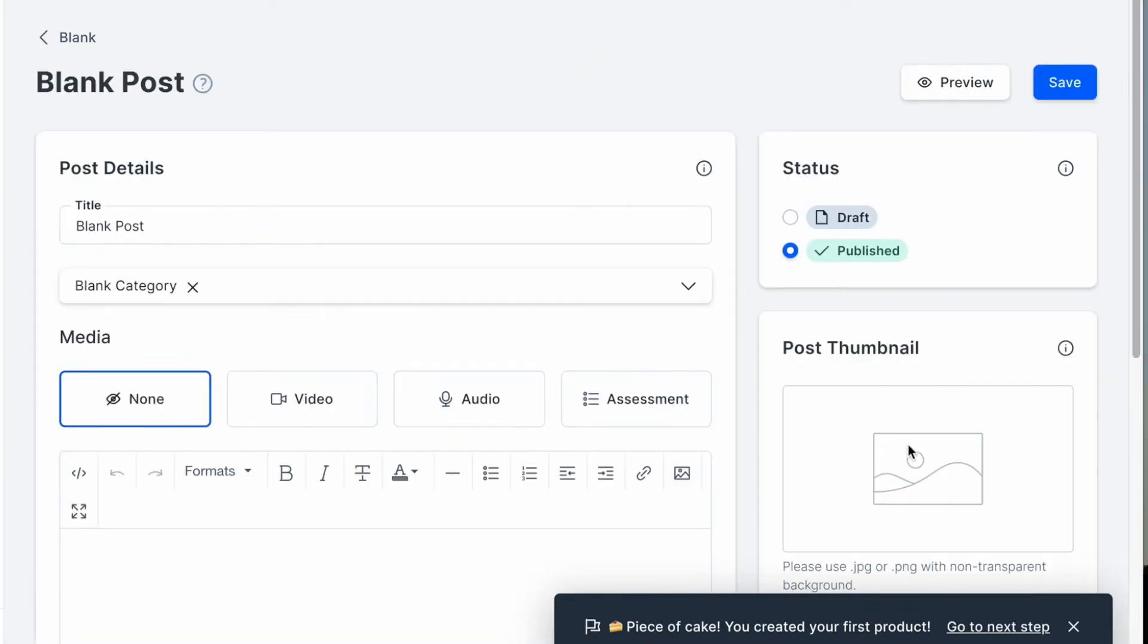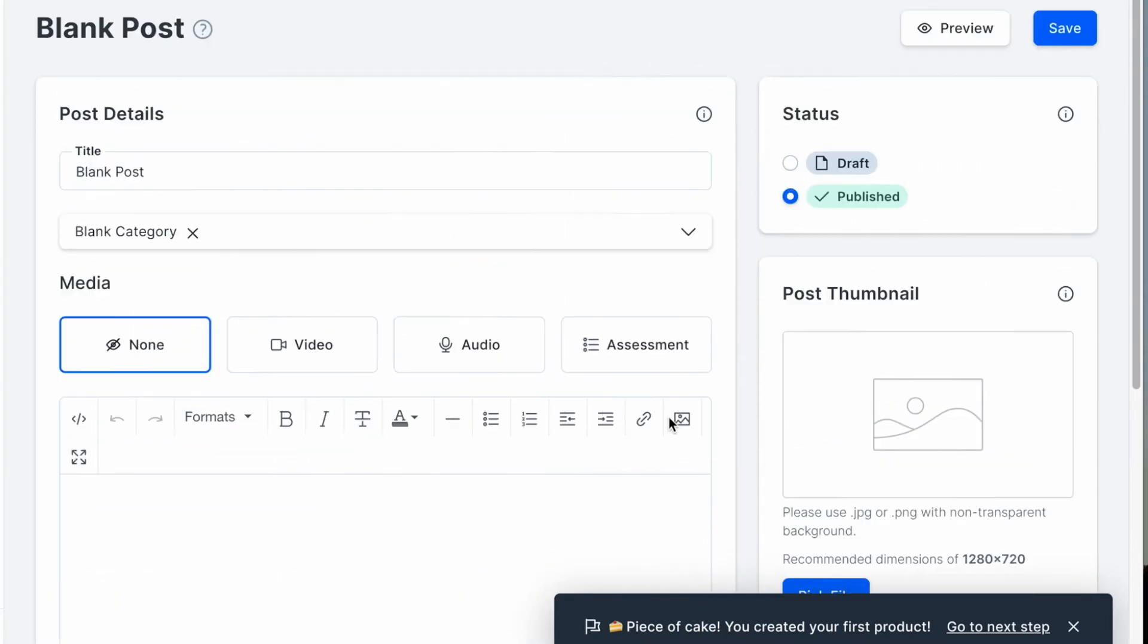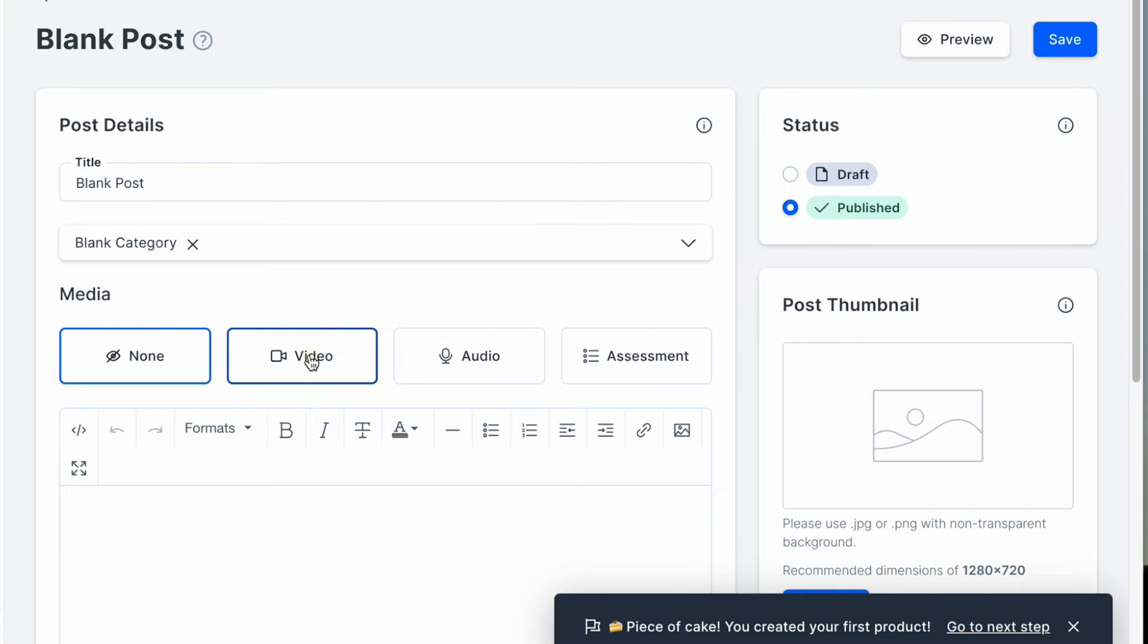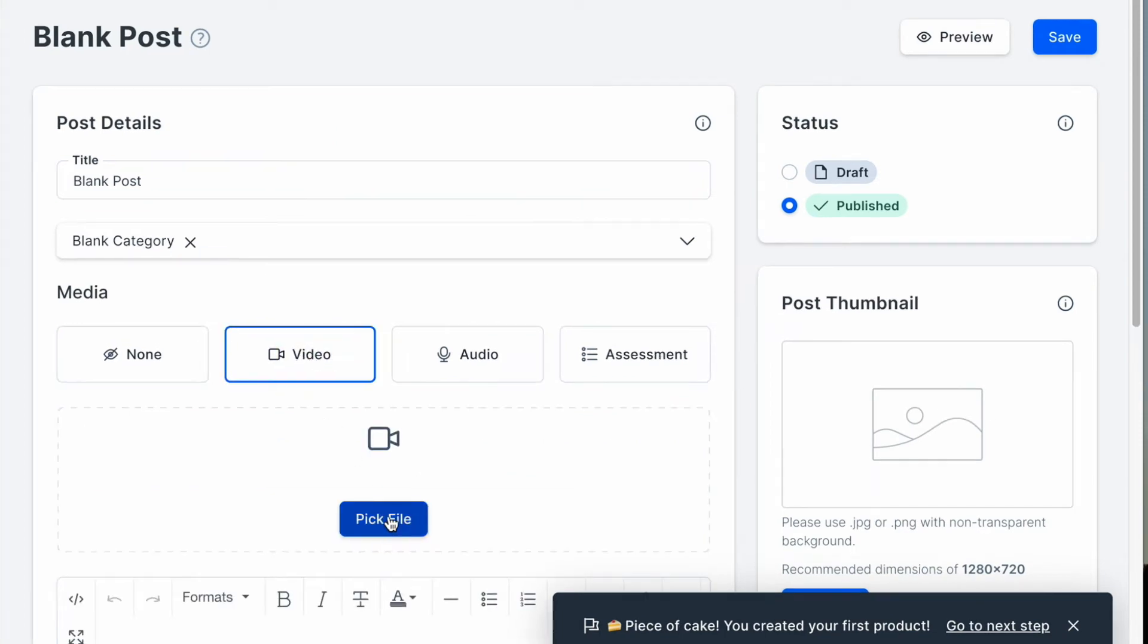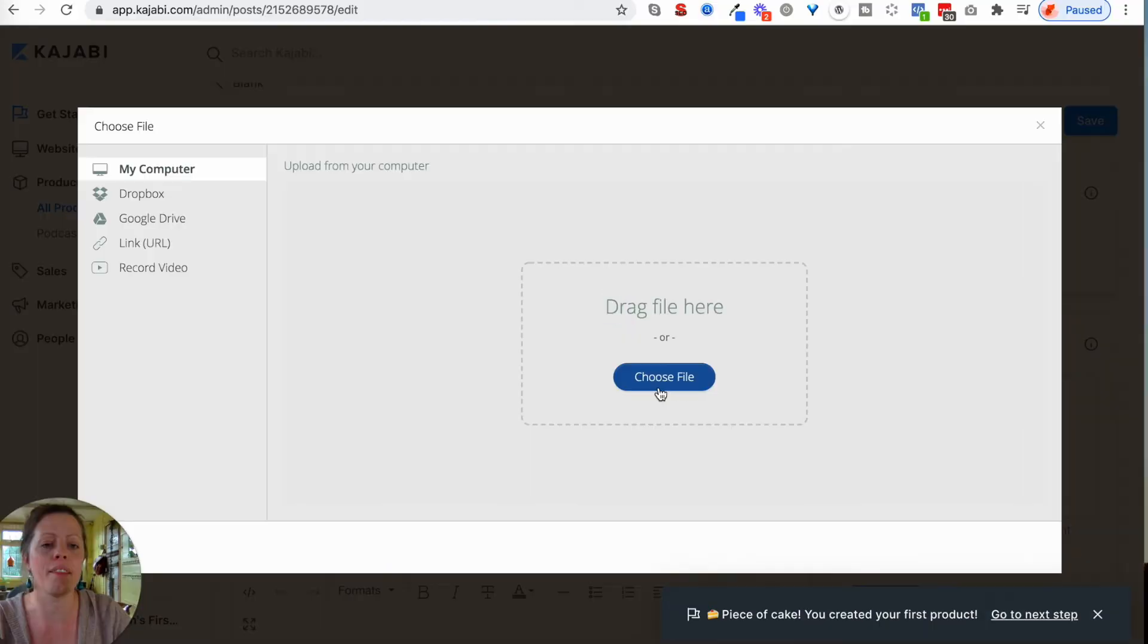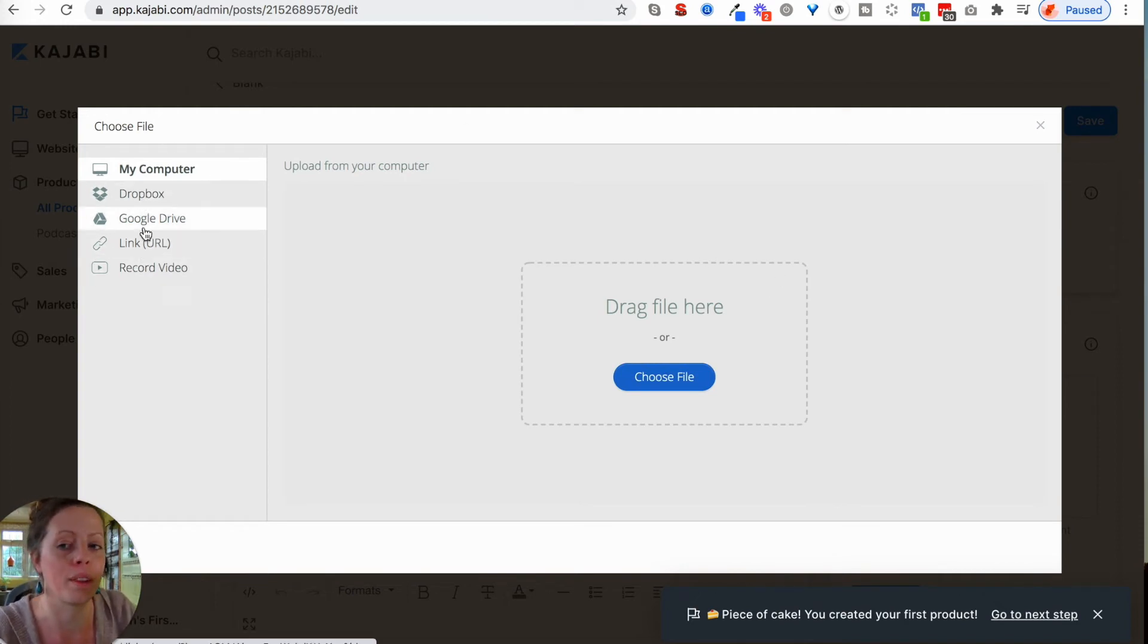If I click on the blank post and click on pick a file, then you would choose file and upload. The alternative is to use one of these options on the left-hand side. That can be really helpful to save you downloading it from Dropbox and then uploading into your account.